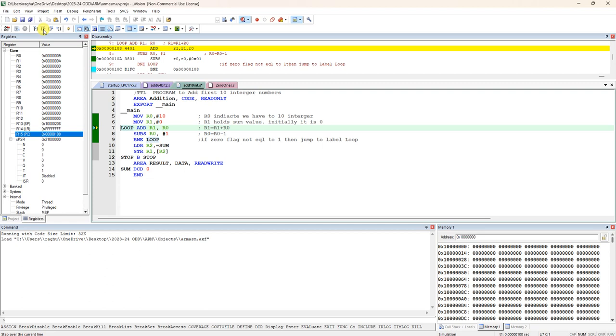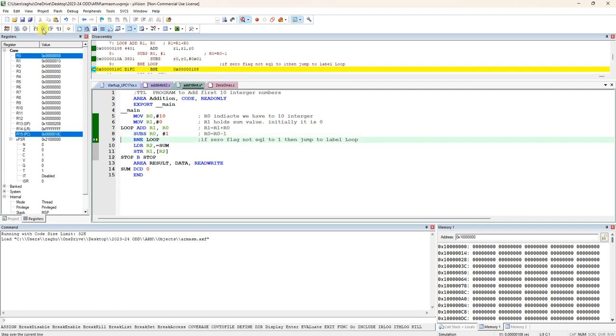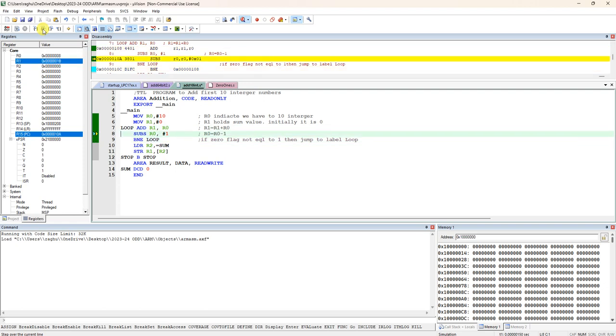Again ADD R1 with R0. R1 is A means 10. 10 plus 9 is 19. 19 in hexadecimal is 13. Next again decrement R0. If it is not equal to 0, it will keep on continuing.